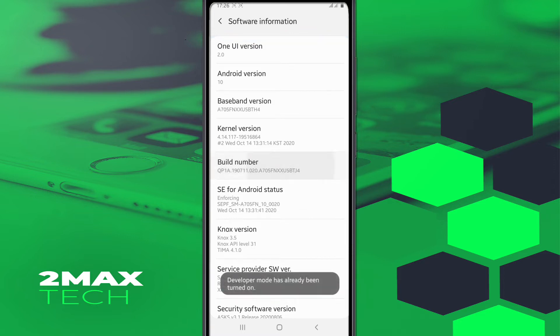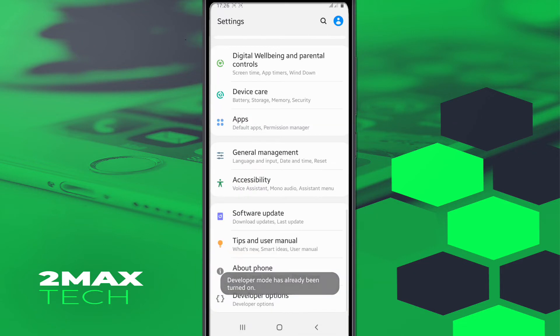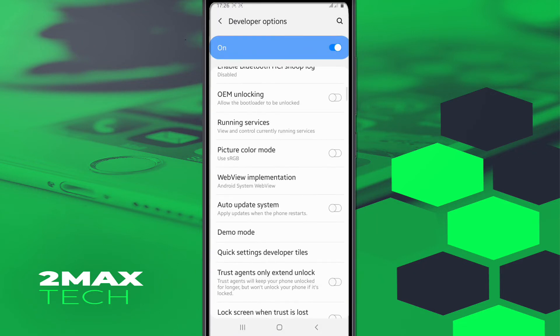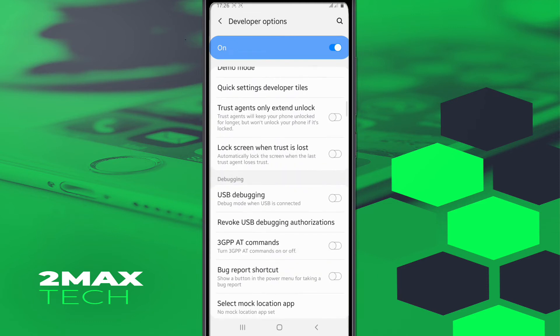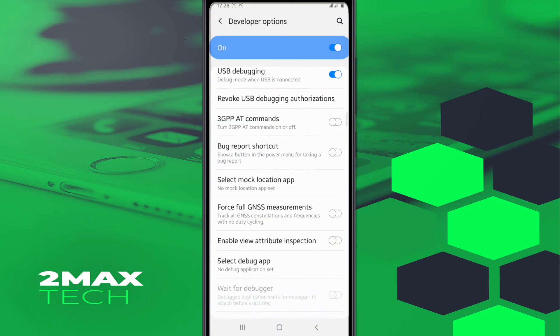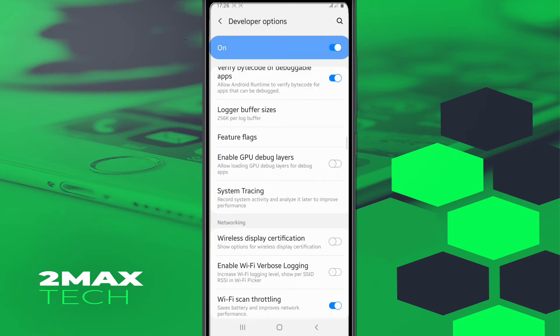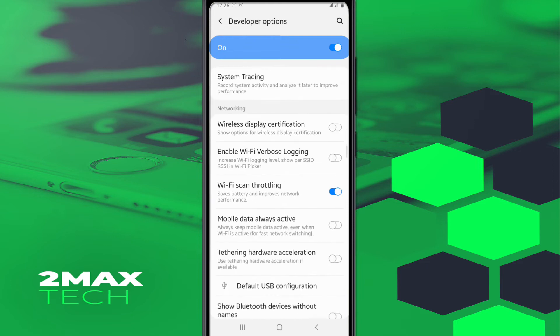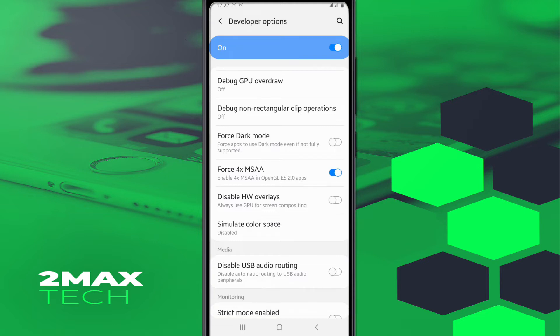Once you did it, you're gonna look for Developer Options, then you need to activate the USB debugging mode. The first option you're gonna activate, USB debugging mode. Then force 4x MSAA measurement, you need to activate Enable GPU debug layers. Yeah, this option - force 4x MSAA. Click and activate this option.